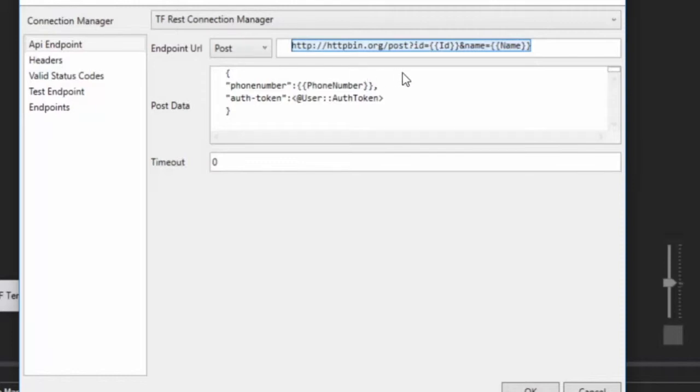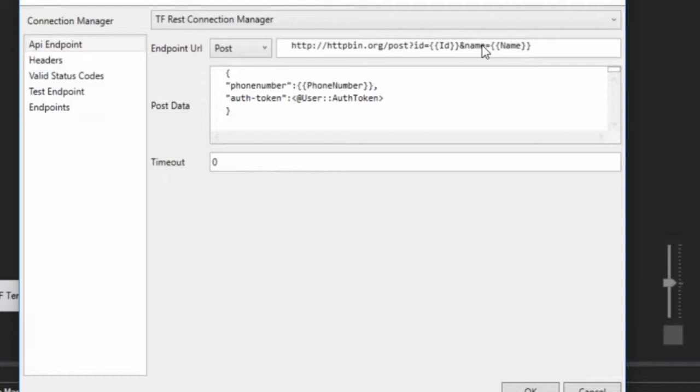Now the cool thing here is that we have these token replacements. And what these simply are is that for each column that is part of the input, that data will get replaced at runtime. And then the execution occurs. So in this case, what we have here is an input column replacement for ID and an input column replacement for name. So at runtime, these get replaced and then execution.